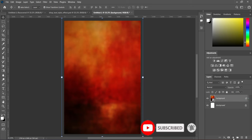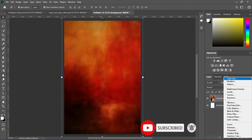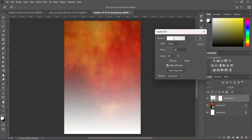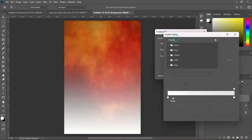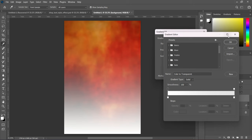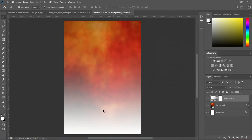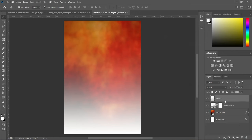Select your gradient field and set it to white, then click OK to apply it. This is the outcome. Now create a new layer.